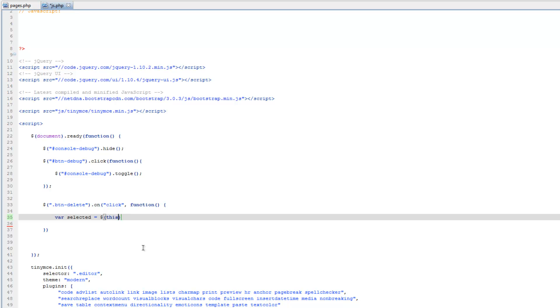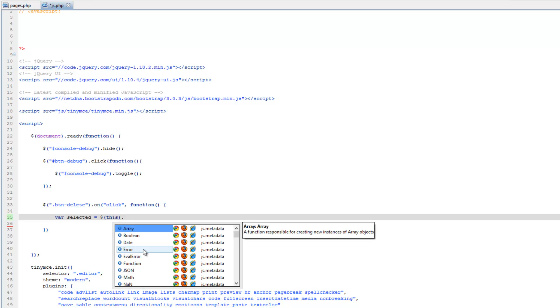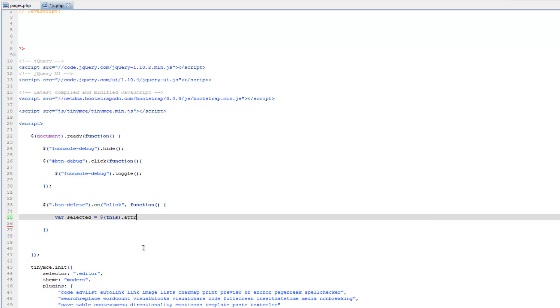So that stands for whatever has had the action applied to it, in this case, so that particular button that has been clicked, so we're going to say this dot, and then attribute, or attr for short, and we're going to tell it that we want to grab the id attribute or property, however you want to call that, and then we close that.